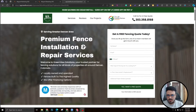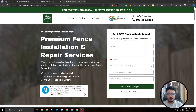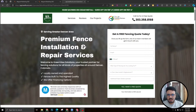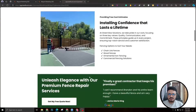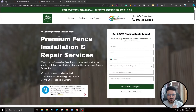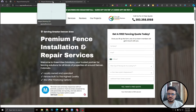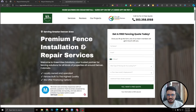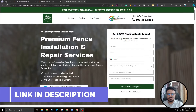Hey guys, welcome to this video. Hasib here, hope you're all doing well. In this video I'm going to discuss a new landing page I built a few days ago for a fencing company. They wanted to run Google Ads for their business, so I built this landing page for them to send traffic to. I'll discuss everything about this page — what methods I applied and the best tips and tricks I followed to maximize conversion rate. Make sure you subscribe, and if you need landing page design services, there's a link in the description.